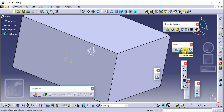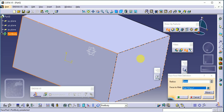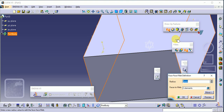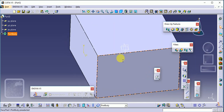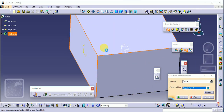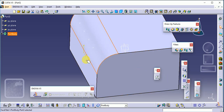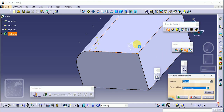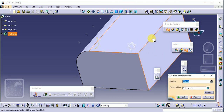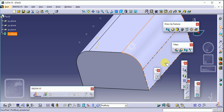The next command is face-to-face fillet. Select the first face and the second face. The common line and common edge point will be automatically decided. Set the radius — suppose 15 — and click OK. This is called our face fillet.